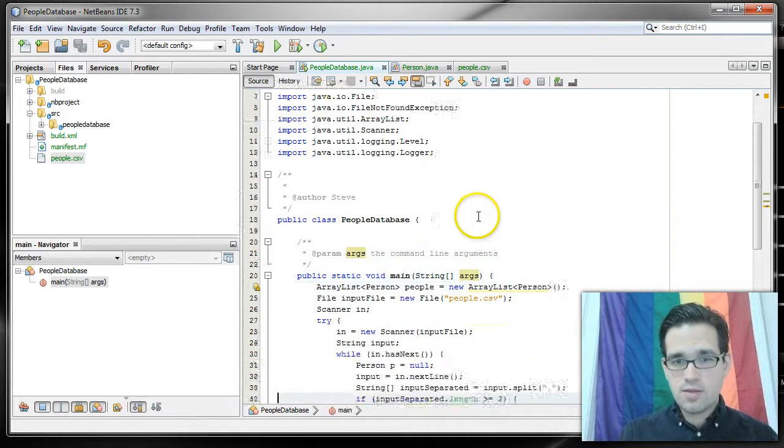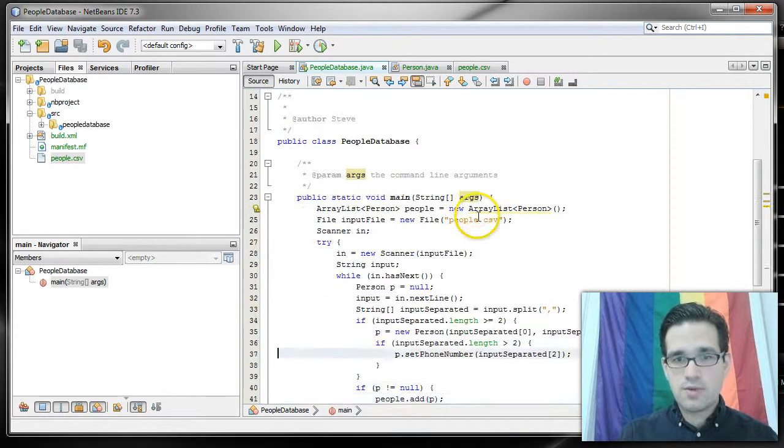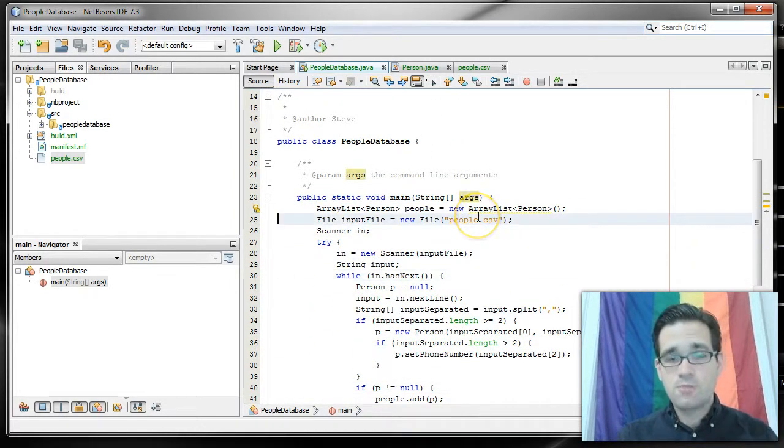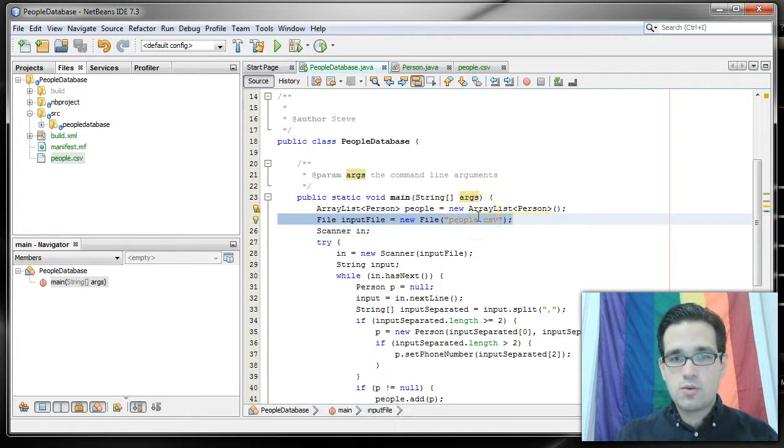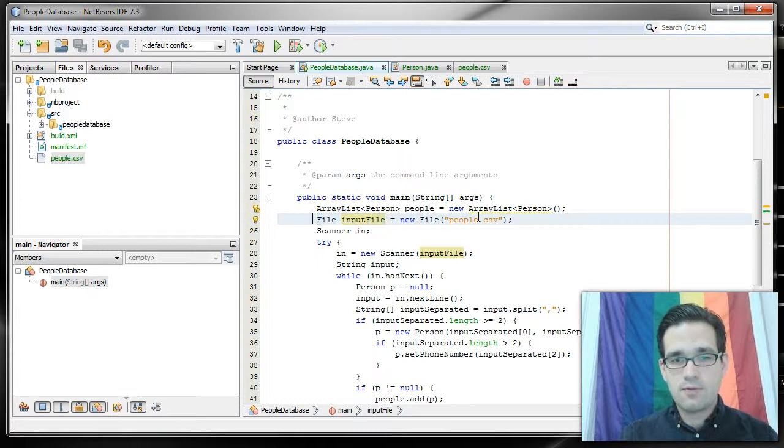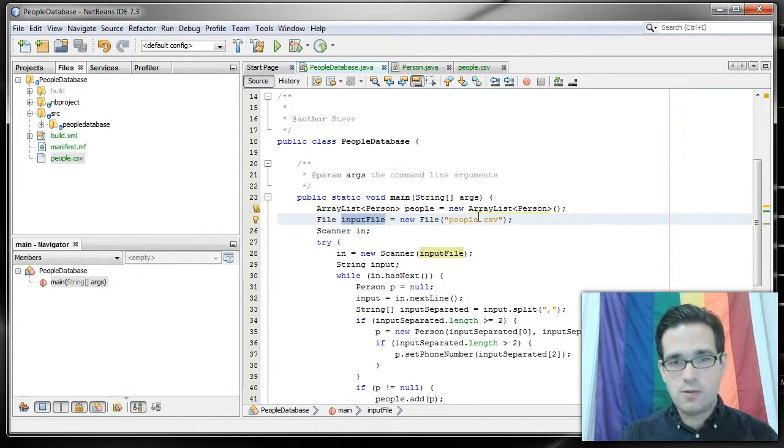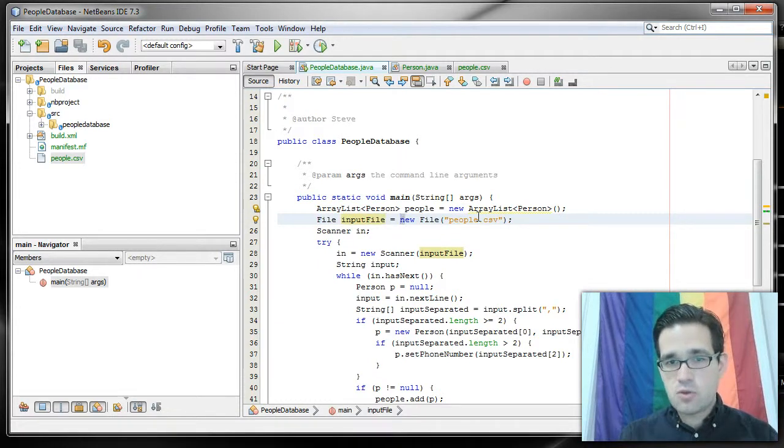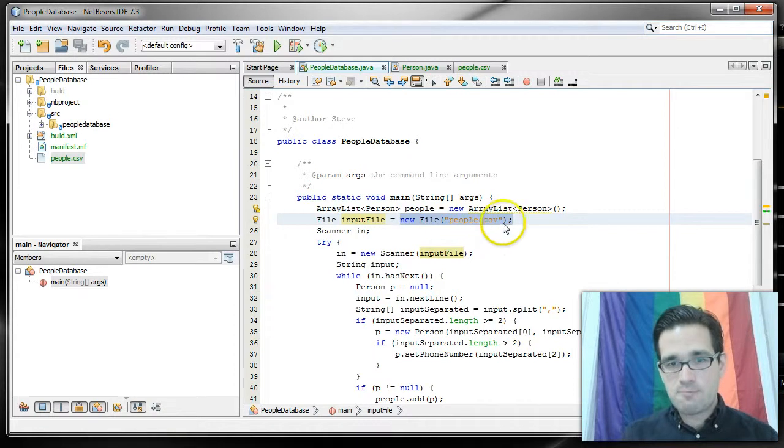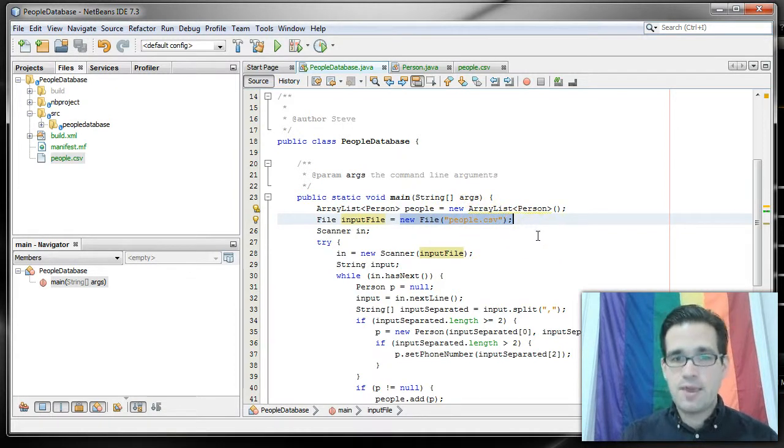So this is going to look very similar. You'll see some new stuff here though. We need to use the file class and we're going to create a new instance of file. We'll call that input file and that's going to be new file and you'll see I have the name of the file people.csv.